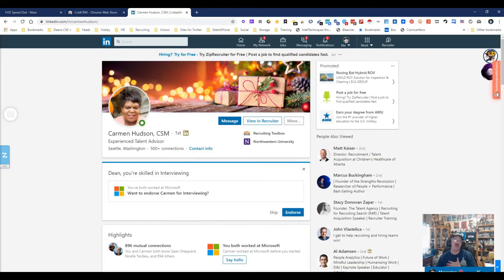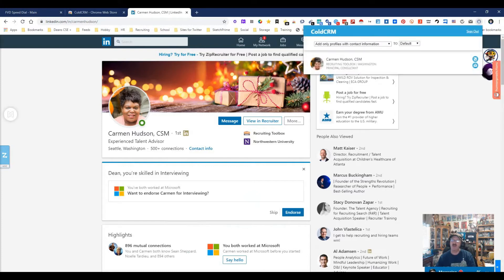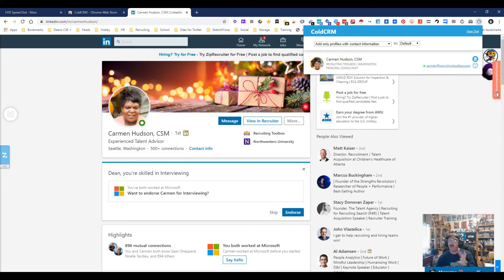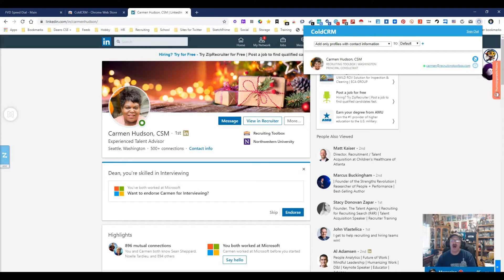I decided to go on LinkedIn. I'm looking at Carmen Hudson's profile. What happens is we go up here and push the little trigger. It opens up and I ask it to find me an email or phone number. I've already asked to find Carmen's email once before. It's going to go ahead and find the email, and it's also going to add that person to my folder which I can go in and look at. That's really how simple it is.